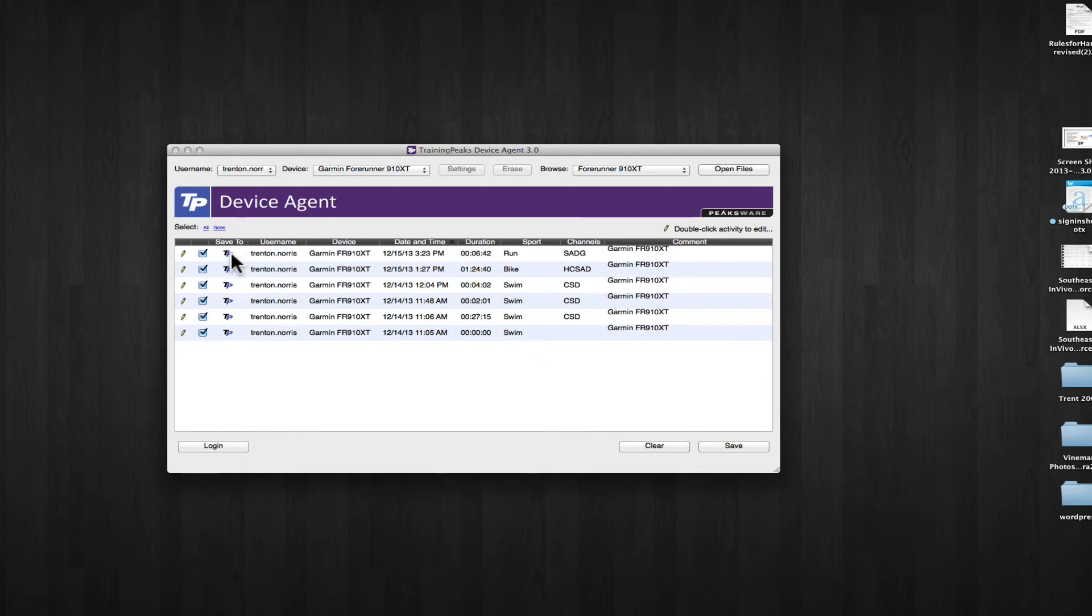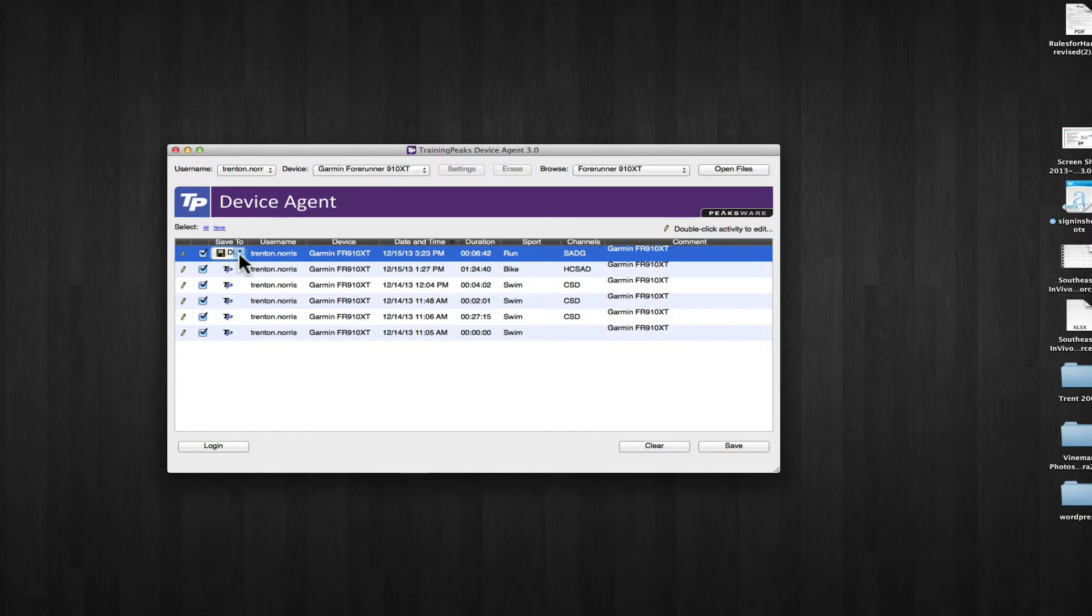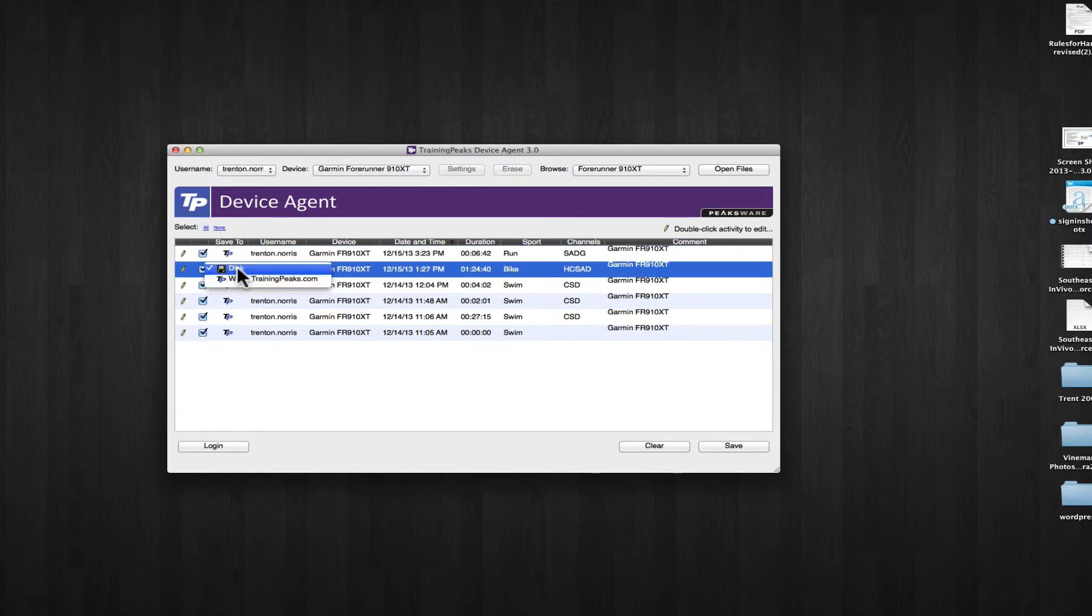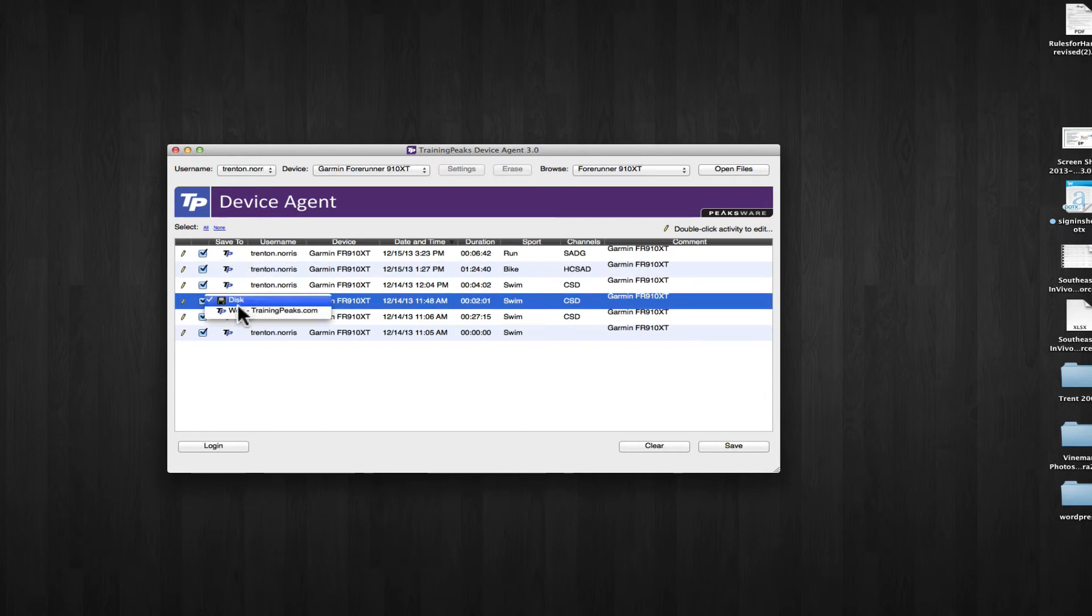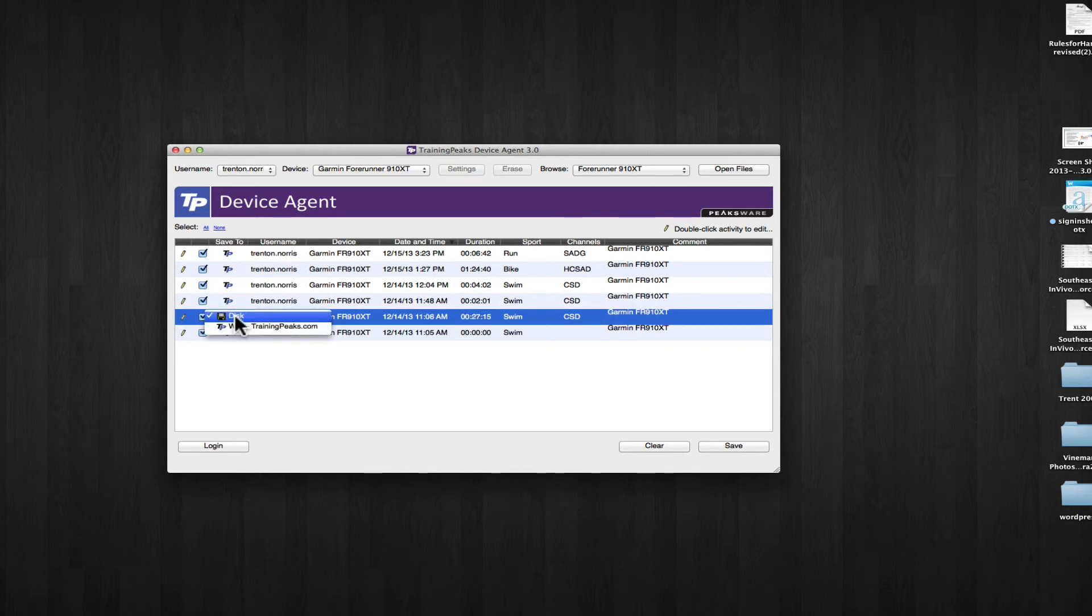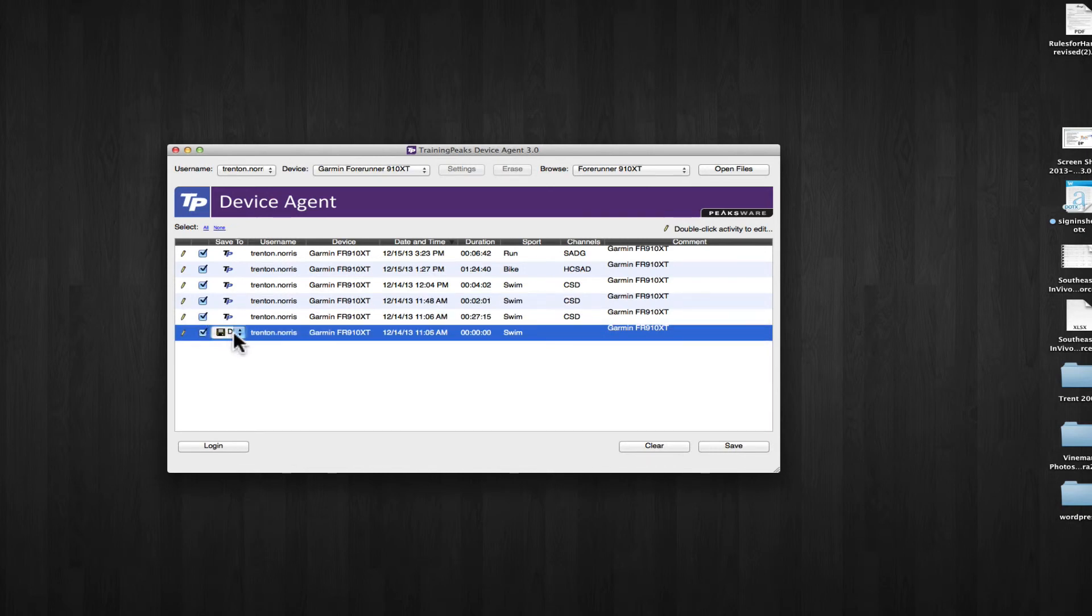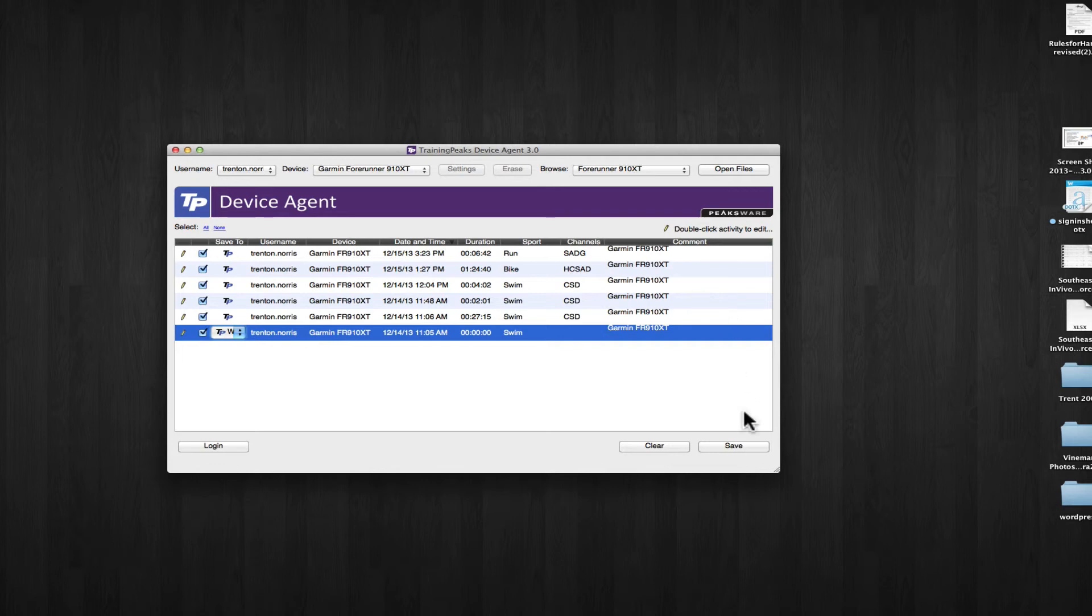I want to make sure I'm saving it to TrainingPeaks on the cloud. You can double click to see that. It's going to the web. You want it to go to the TrainingPeaks web. Mine's defaulted to go there. I'm just showing you in case yours isn't. You don't want them to be on your local disk. You want them to be in the TrainingPeaks cloud. And I'm going to push save and it's going to push those data files up to your TrainingPeaks account.